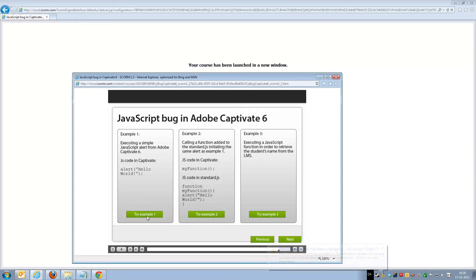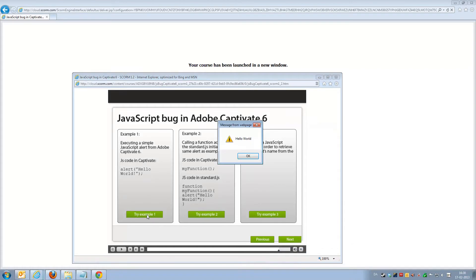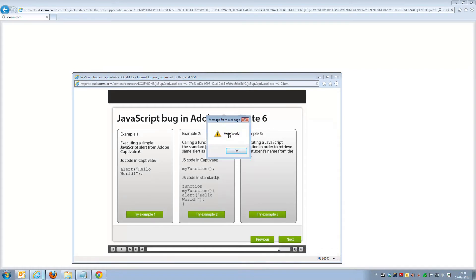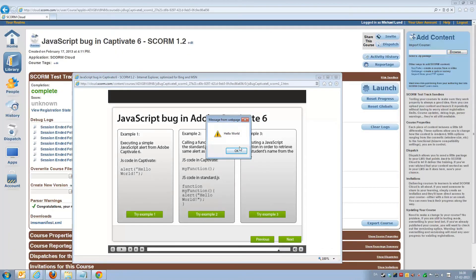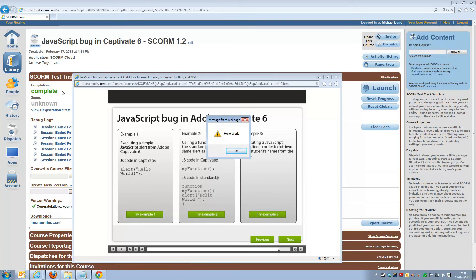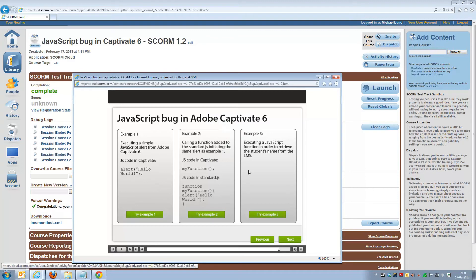So if we'll try and click here, you can see we get the hello world pop-up. And what happens in the background is that the LMS actually terminates the connection to the course. We can still see the course is still active here,